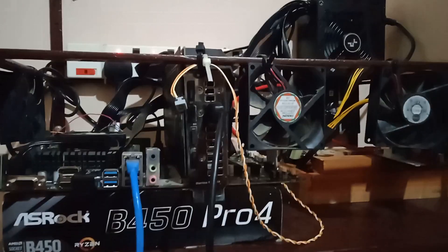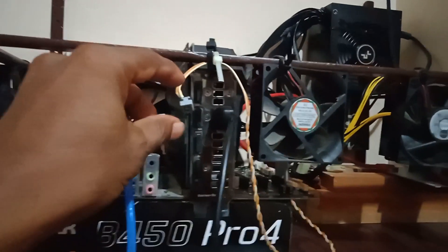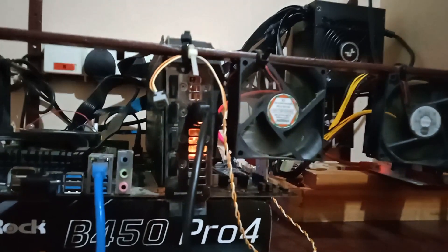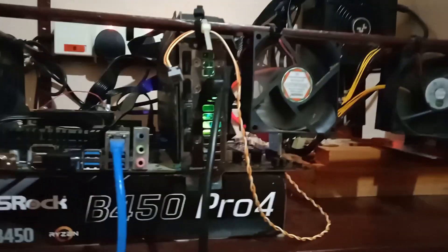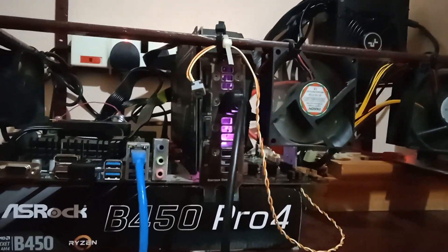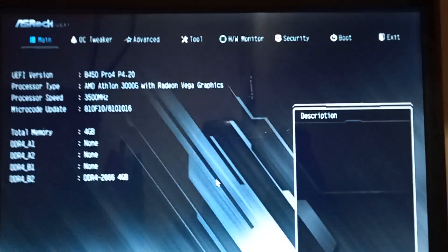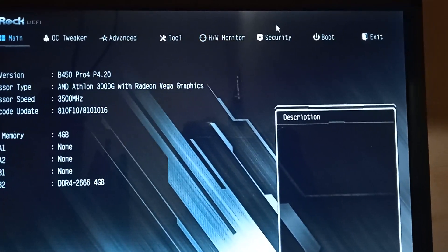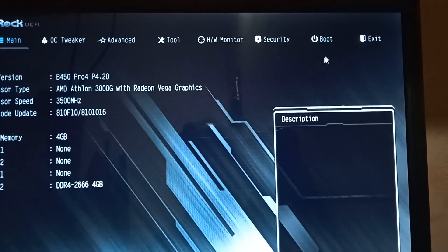Copy the configuration file and paste it to your HiveOS drive. Remove your drive and then connect it to the rig. Go to BIOS settings and change the first boot device to your HiveOS drive.